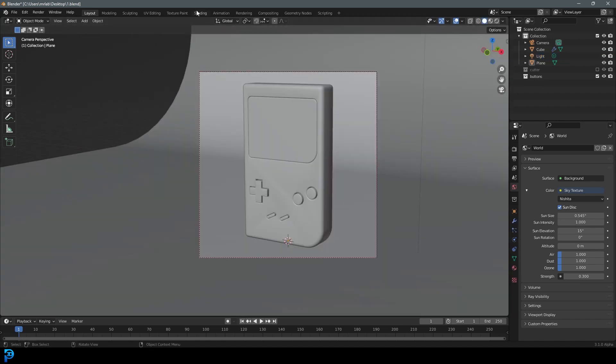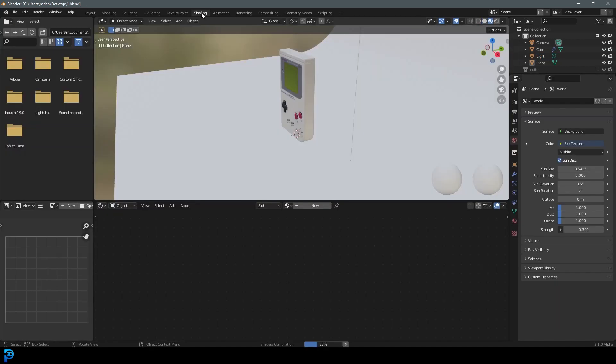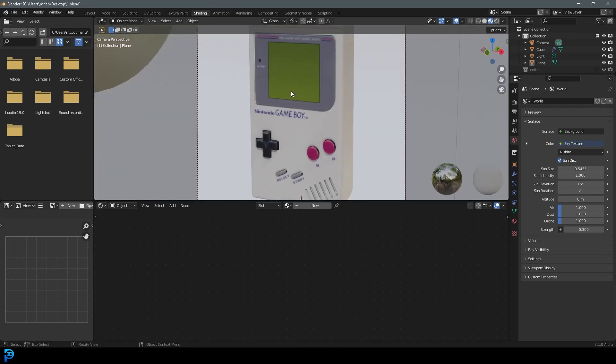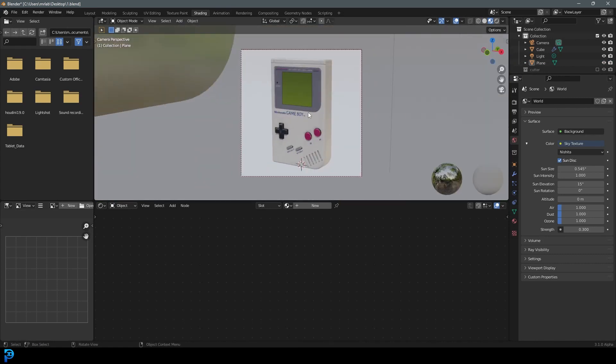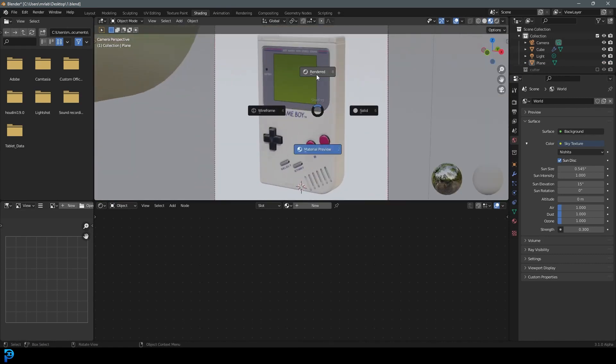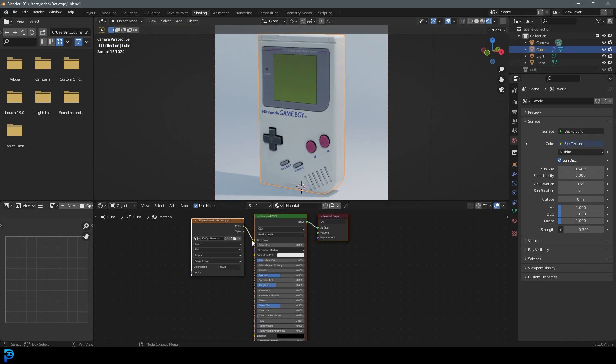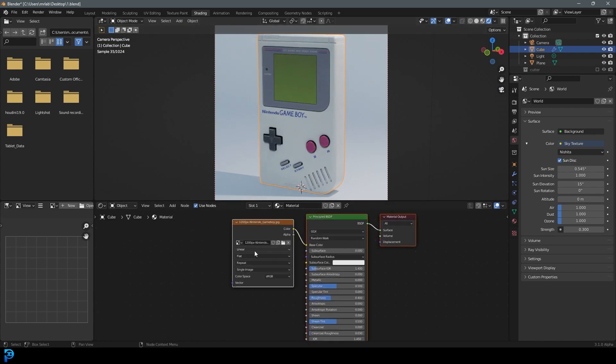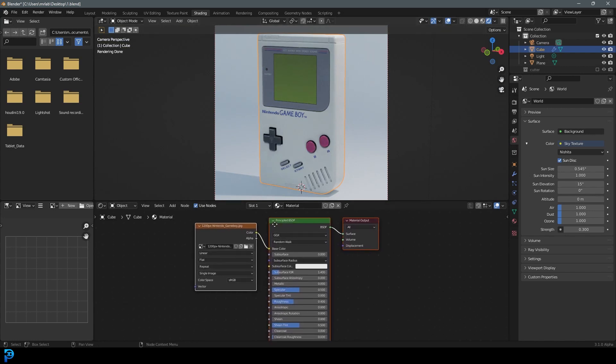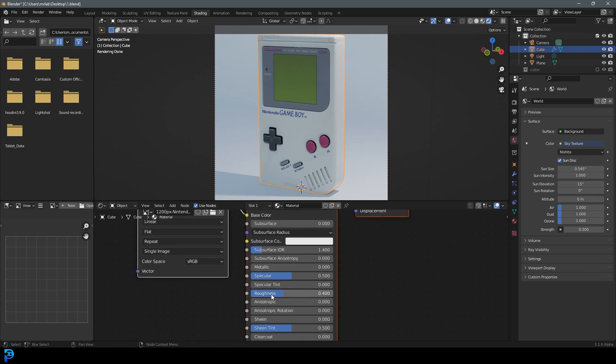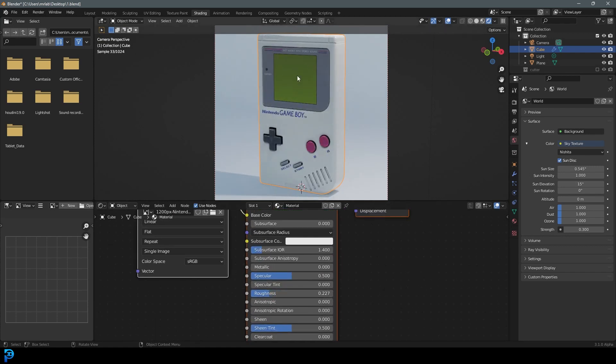Let's go over to our shading workspace and into our camera view. Hit Z, go rendered. Select the Game Boy itself, and let's go over here to our node setup. Under the principle, we're just going to come to the roughness and bring that down so we get a bit more reflectivity in the Game Boy.